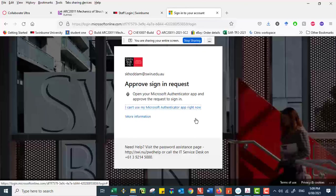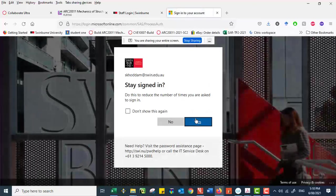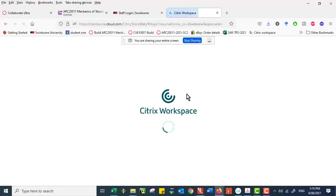So no problem. It takes a while. Now that has been approved, I'm able to get into the Citrix desktop. Well, the next step.